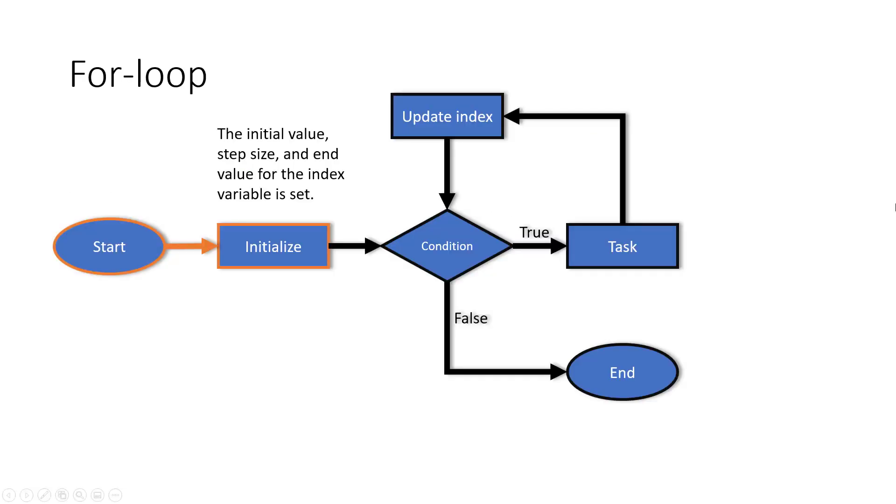Second, because we will use a for loop to accomplish our objective, we will go over the structure of a for loop. The for loop allows us to repeat any task for a specified number of times. The initial value, step size, and n value for the index variable is set.